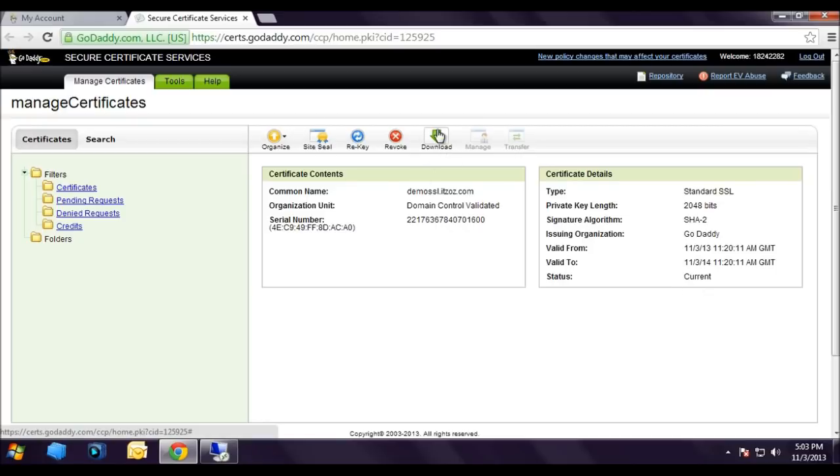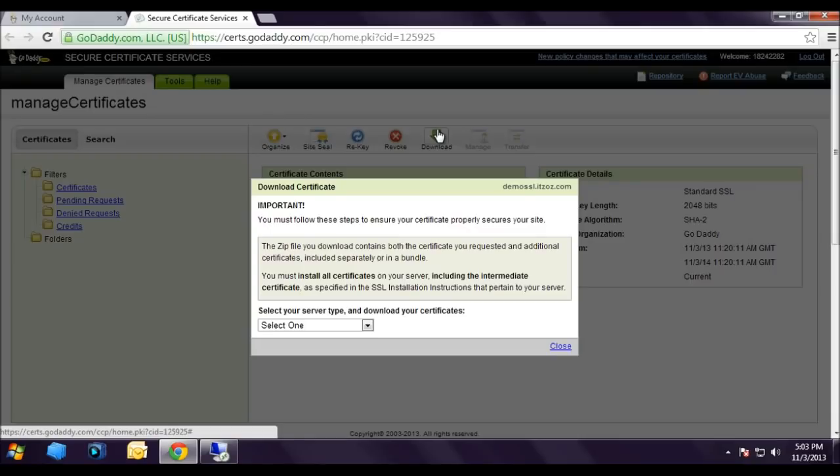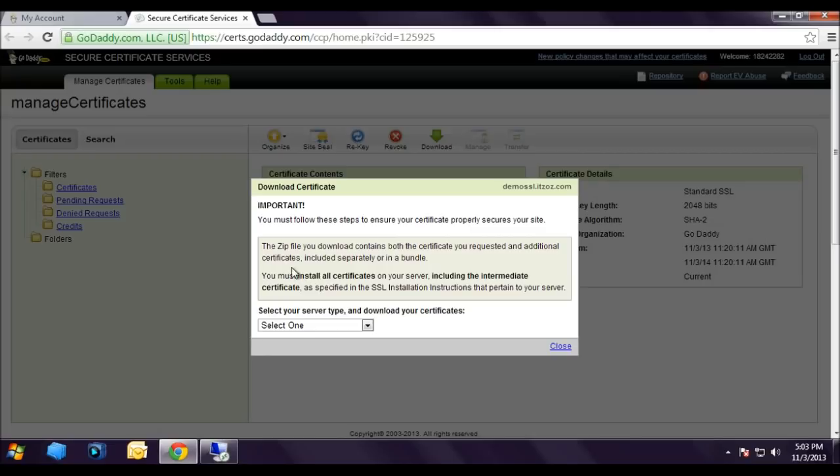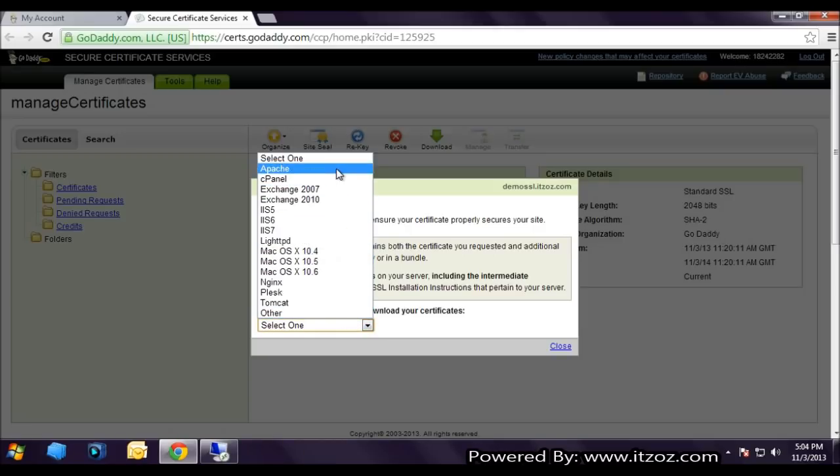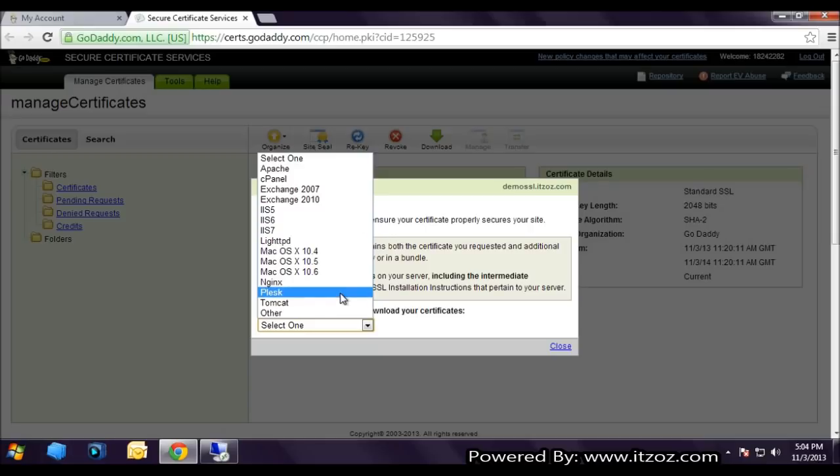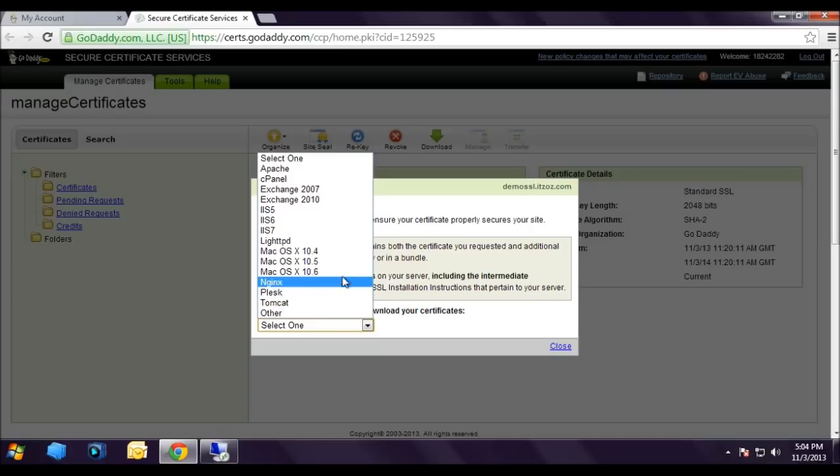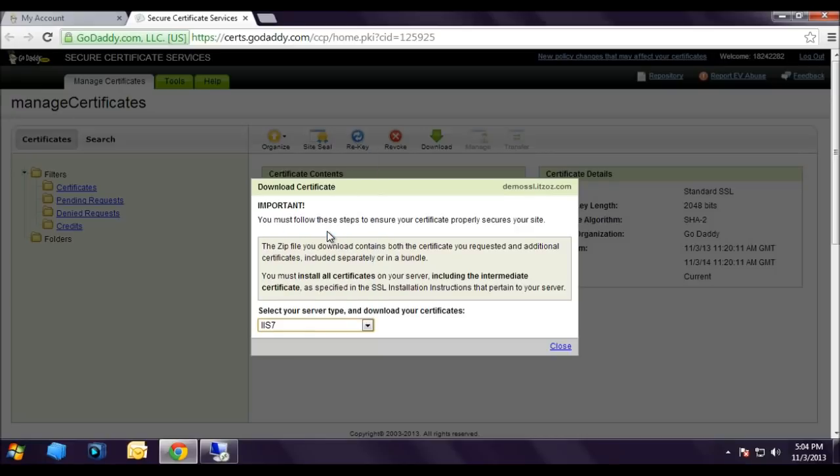This brings up the certificate download popup. Important: you must follow these steps to ensure the certificate properly secures your site. Select the server type and download this certificate. From the dropdown menu, select your server. As we are using IIS 8 and IIS 8 is not available, we are going to select IIS 7.